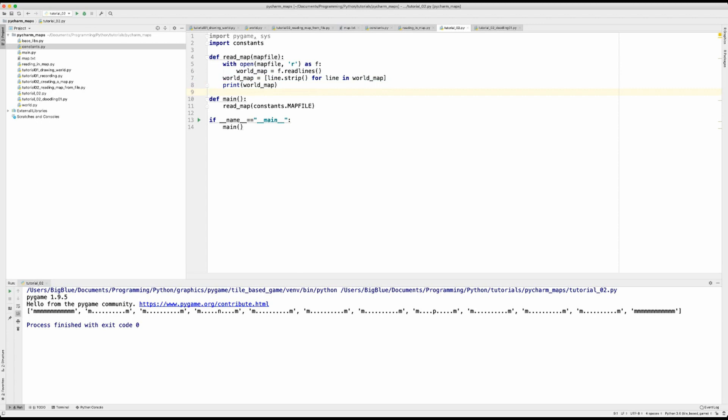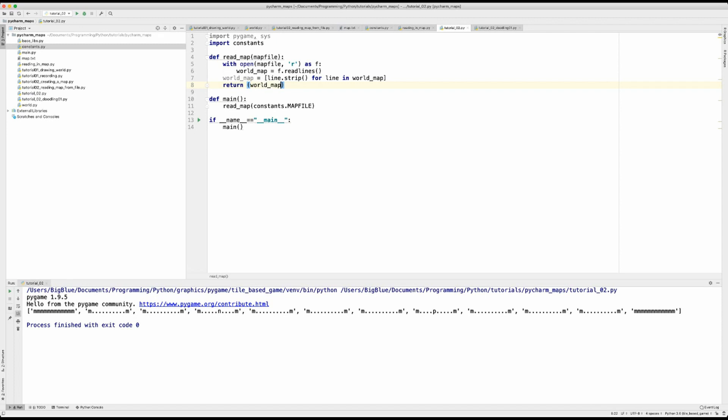So that comprehension just says that for every line in the list world map, strip the new line character from the end of the line and make a new list called world map. Now, all we have to do is return our map information and we'll do that. There you go.